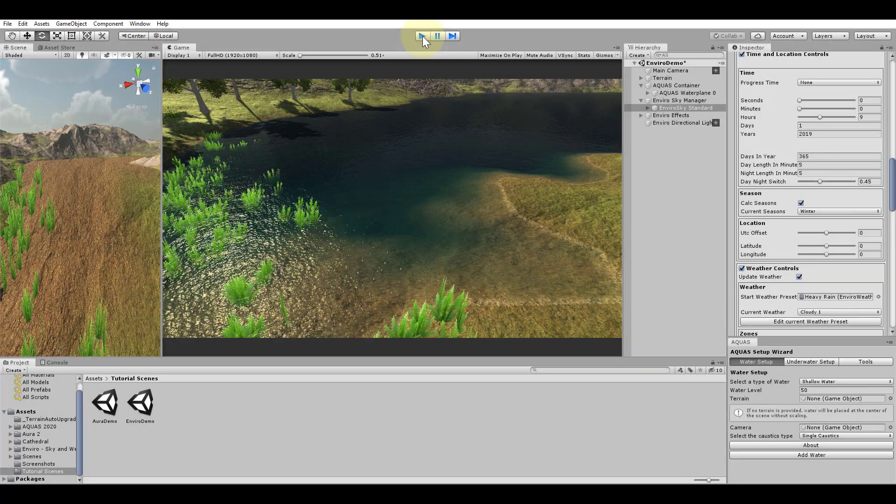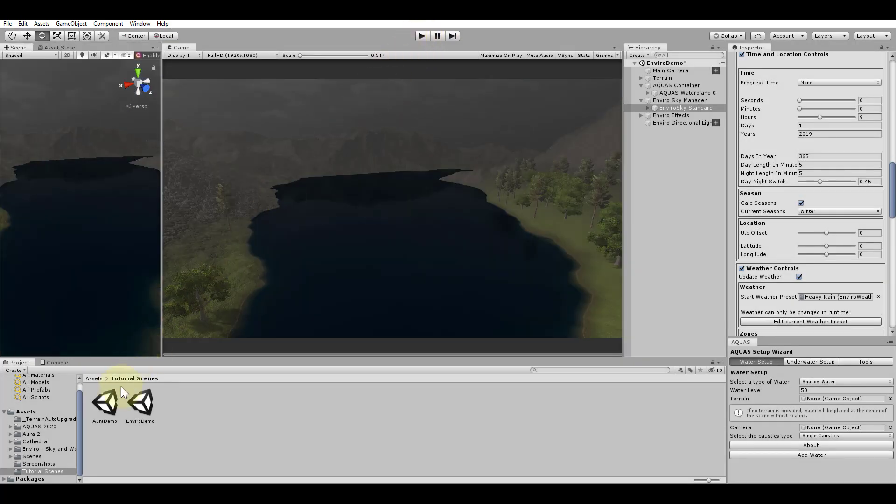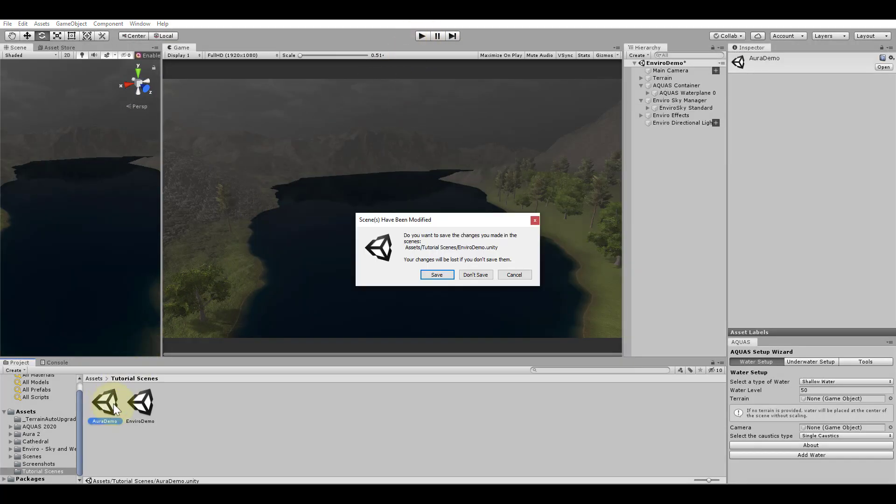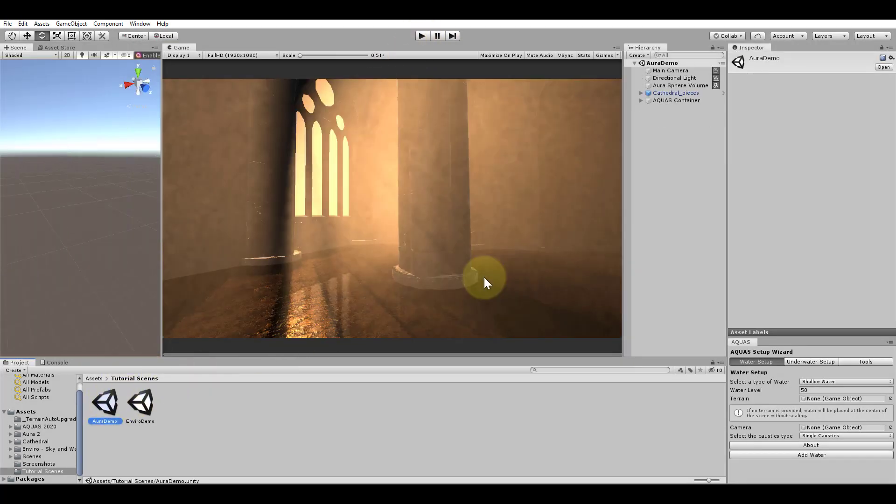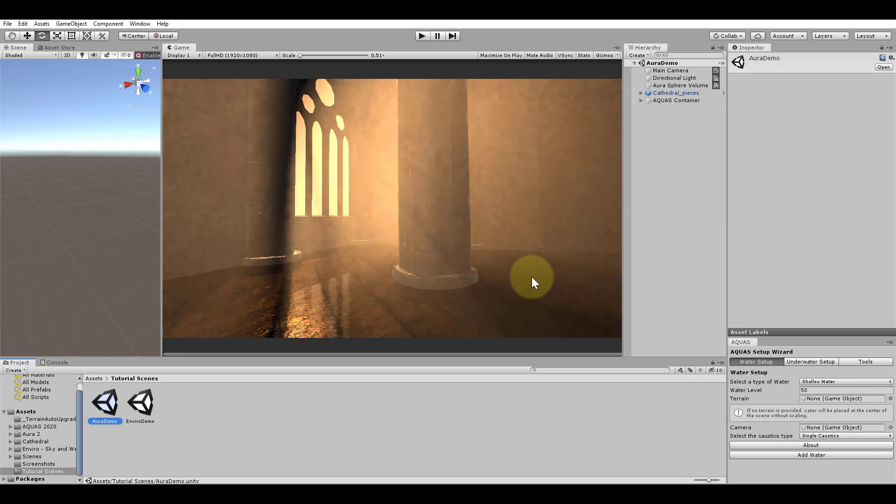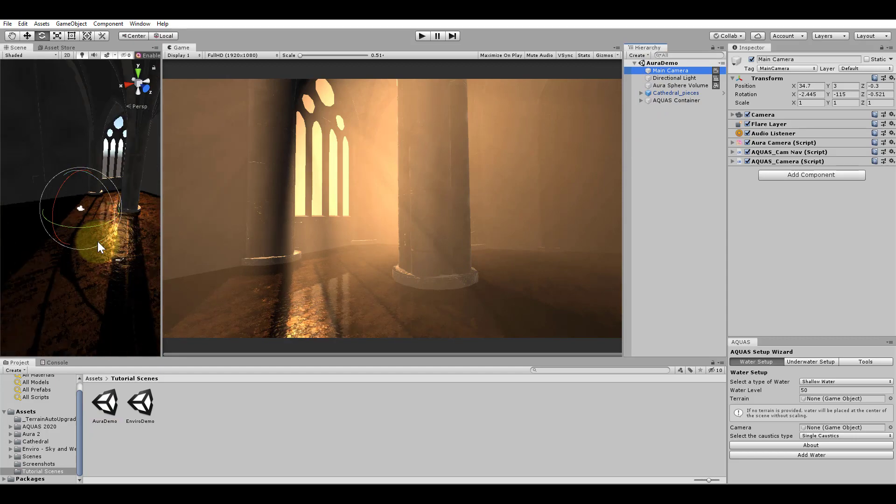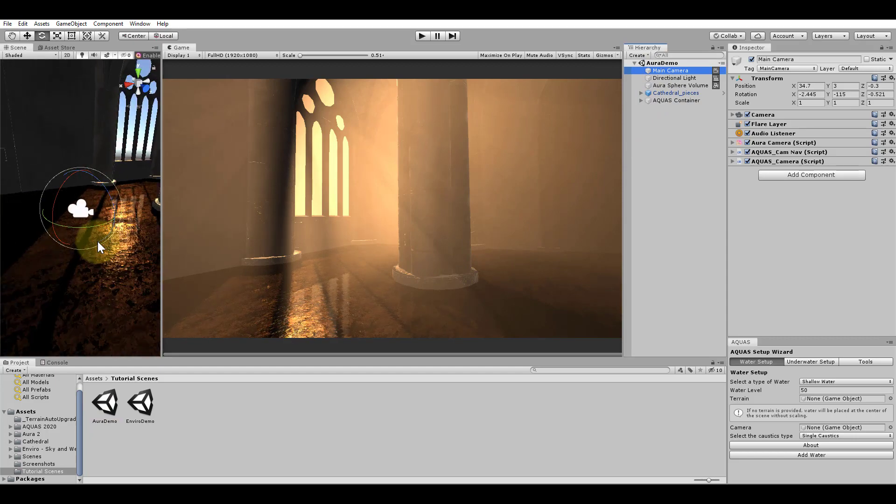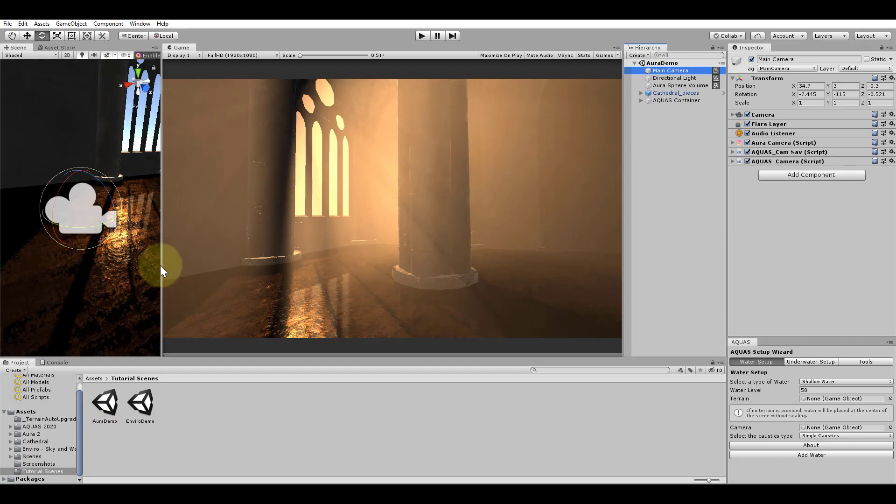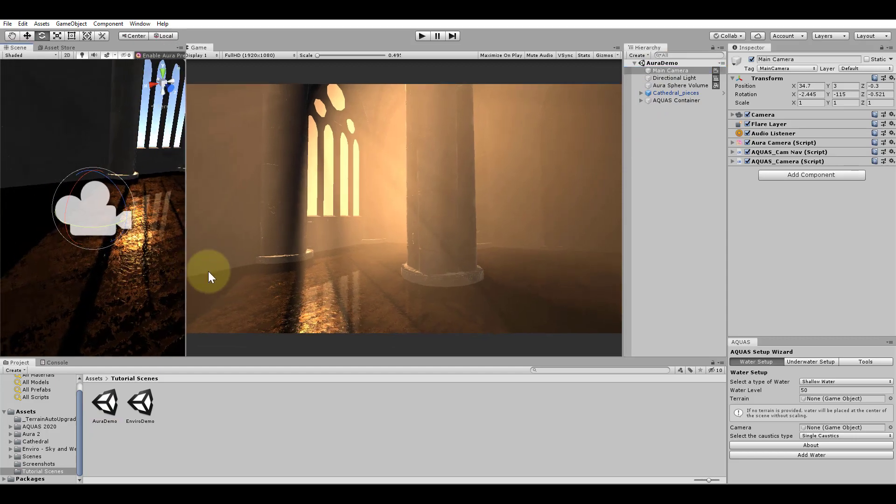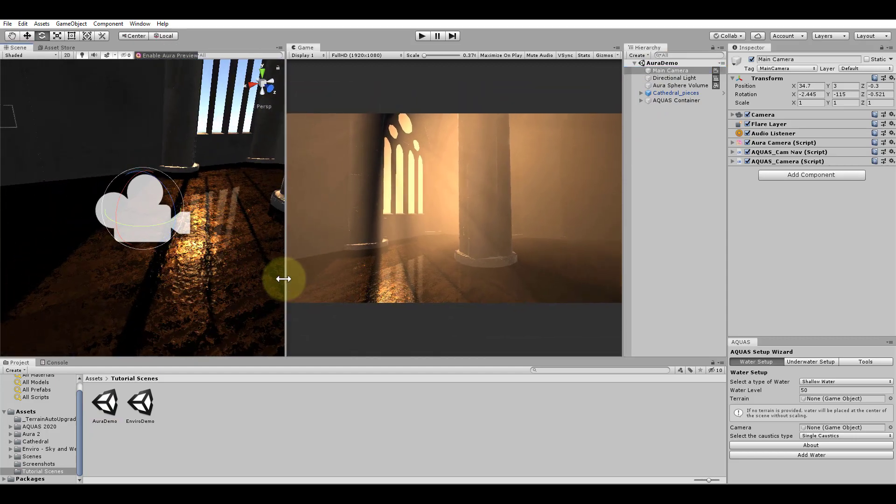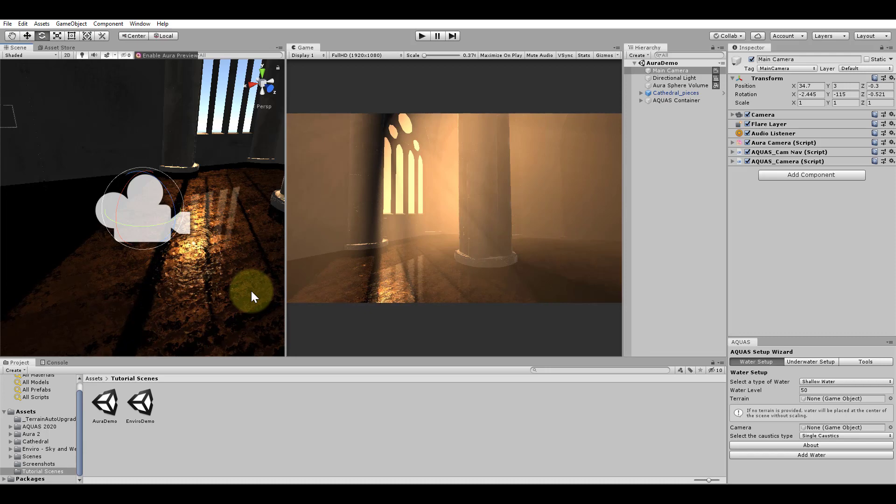Let's exit play mode and move to another scene. In this scene I have a simple cathedral environment with two windows. I have set up volumetric lighting using Aura 2. With Aquas I am not using the setup for deep water. Instead I am using the shallow water setup to flood the room.